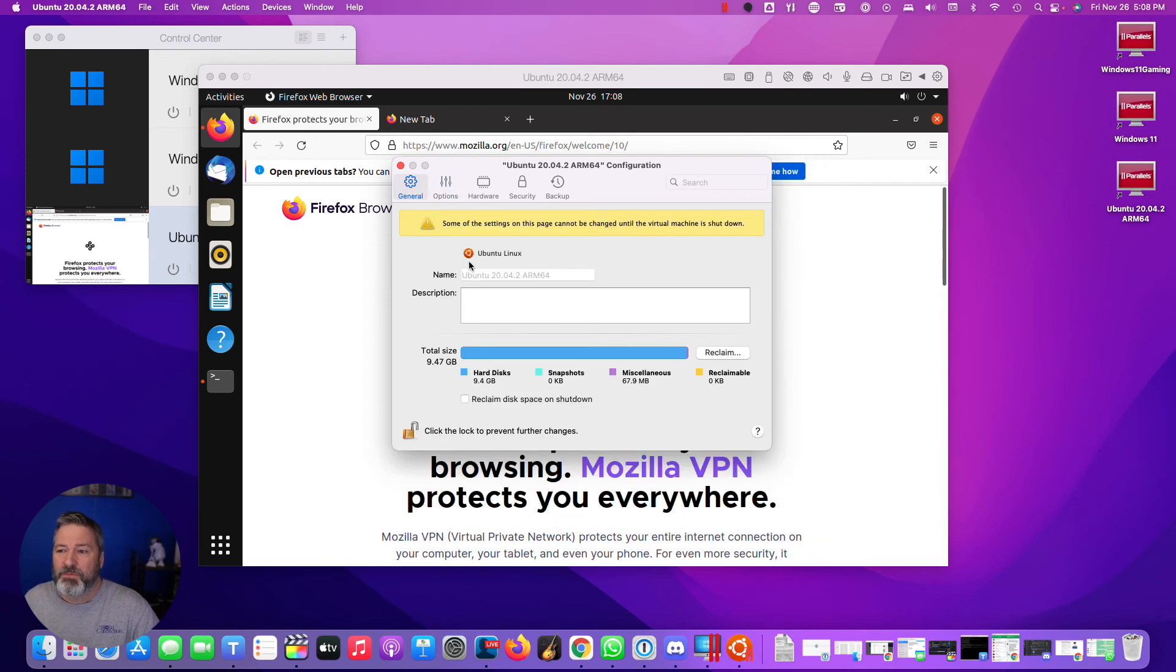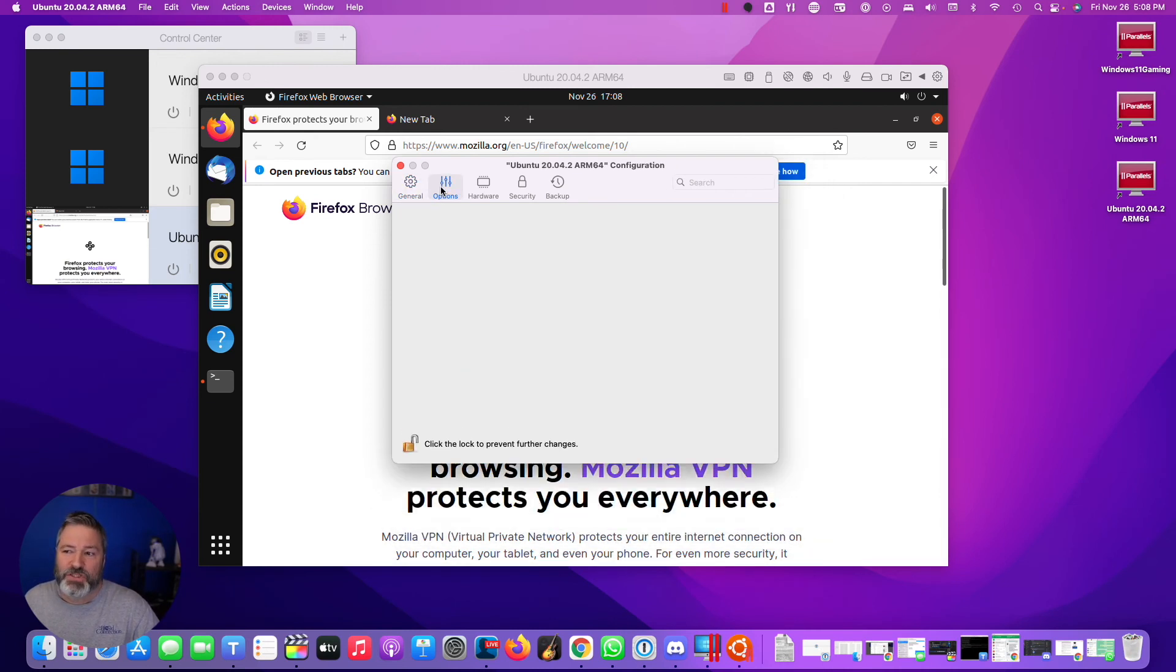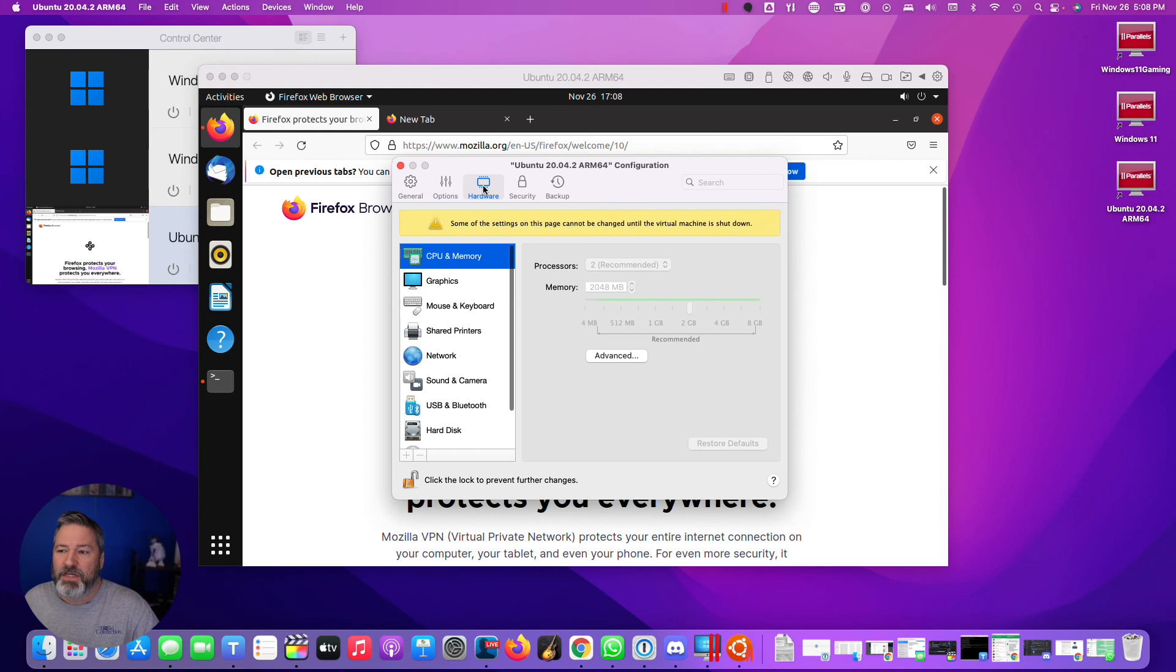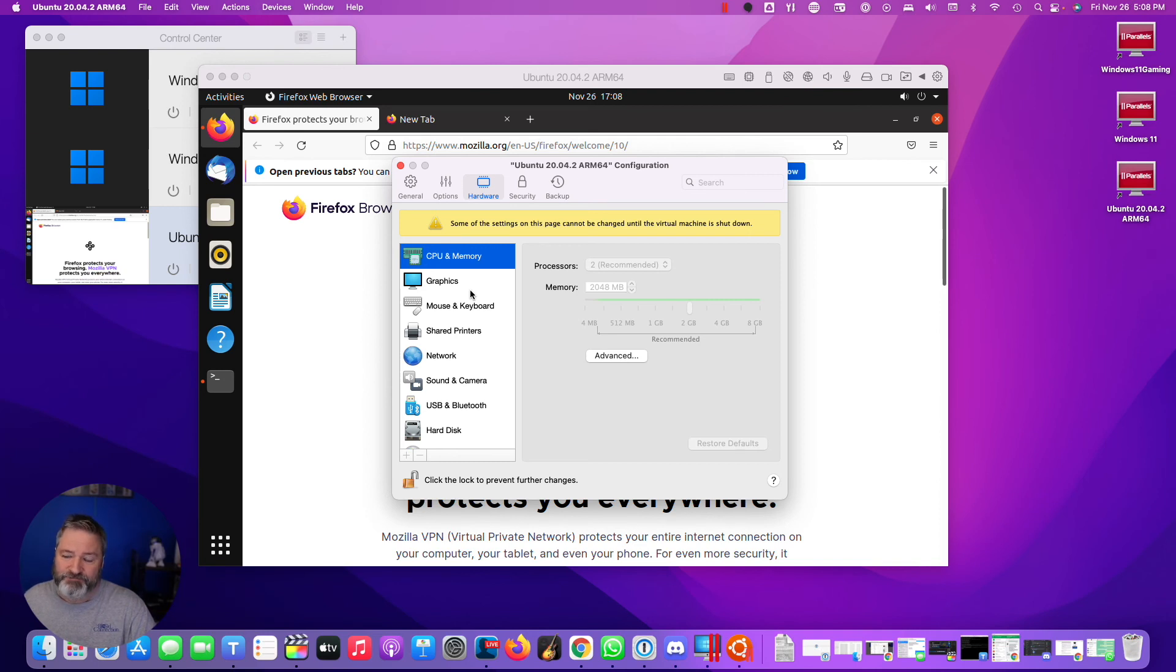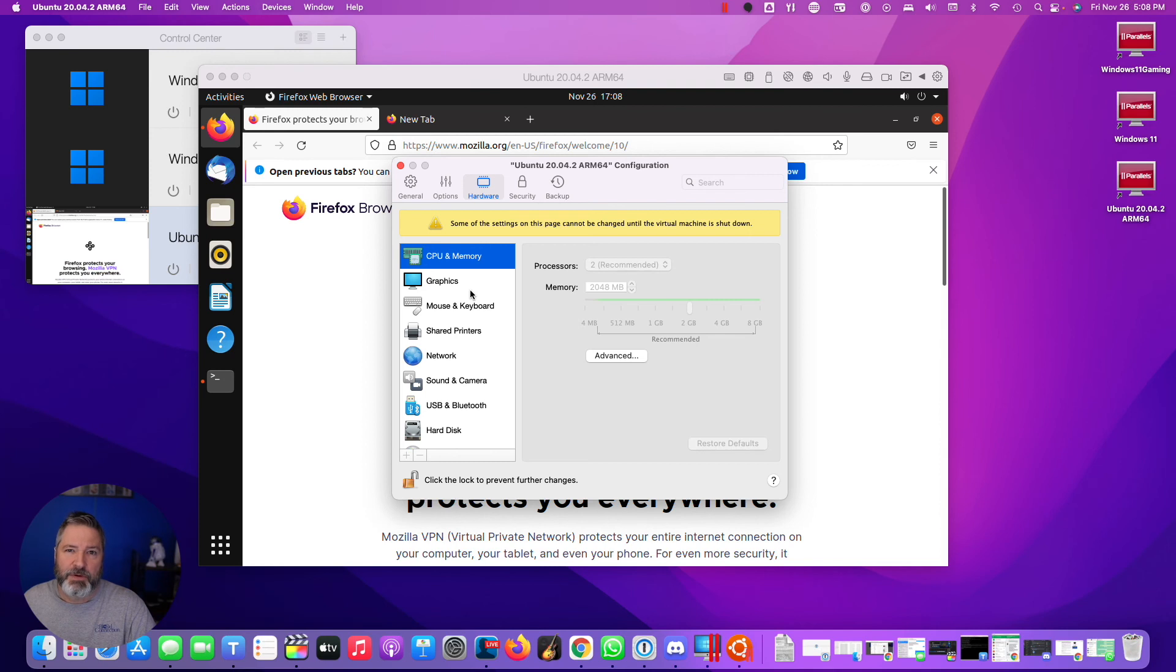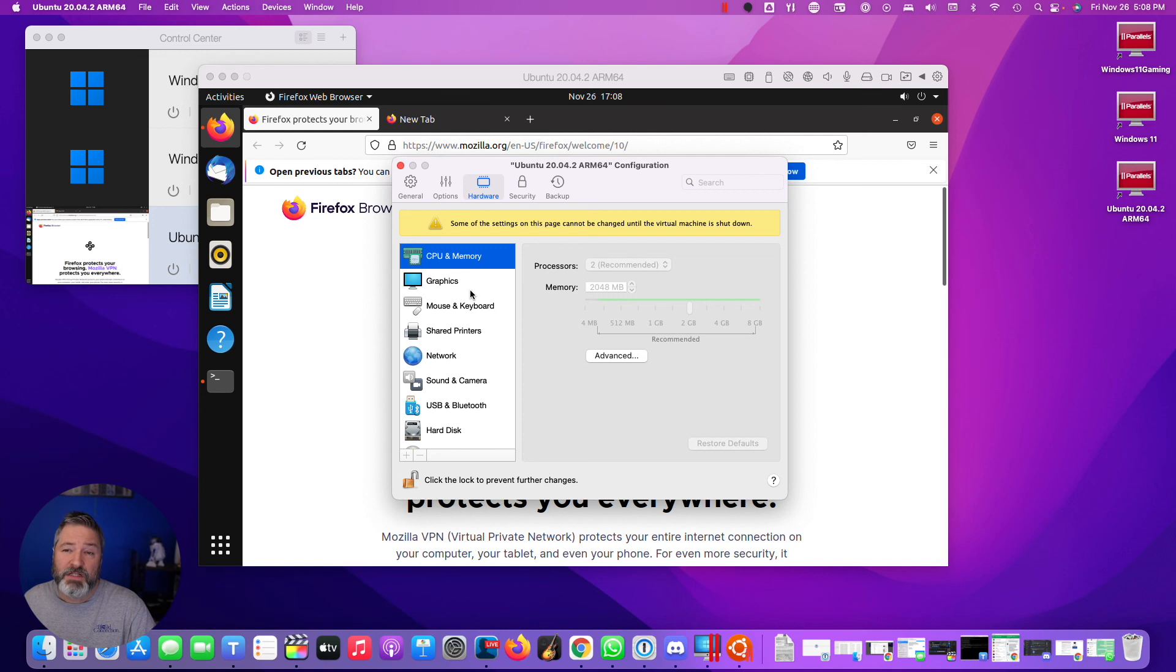Another thing you want to do, maybe, just a thought, is you may want to give it more memory. It depends on how often you're going to use this. I would bump it to at least 4096, in other words, 4 gig of memory, if your Mac has enough memory to spare. But unless you're just really doing something with Linux, 2 gig is more than enough. Linux is not a hog like Windows.